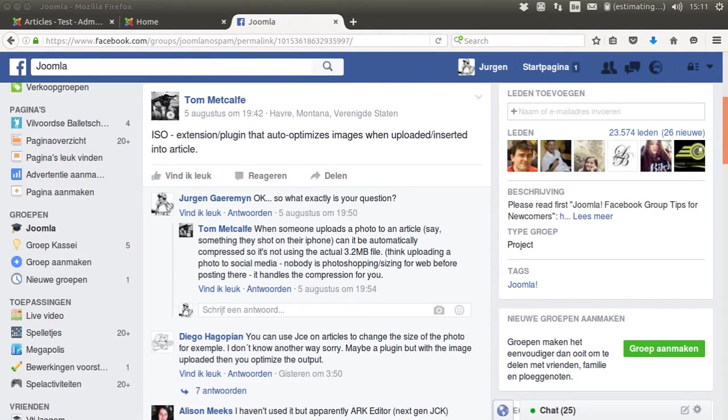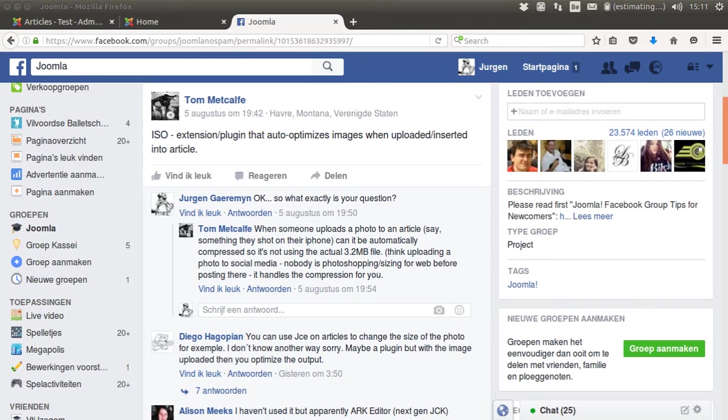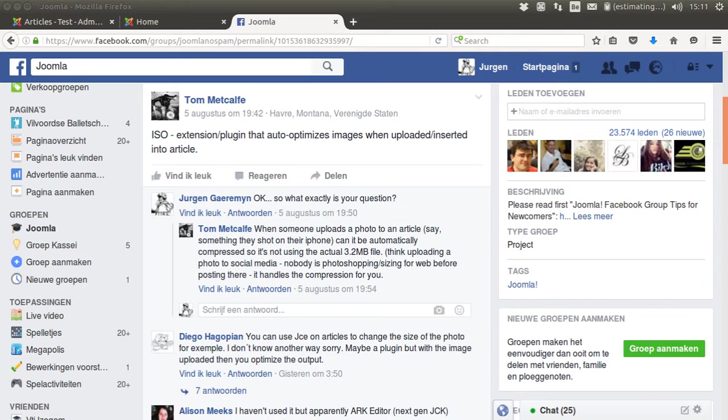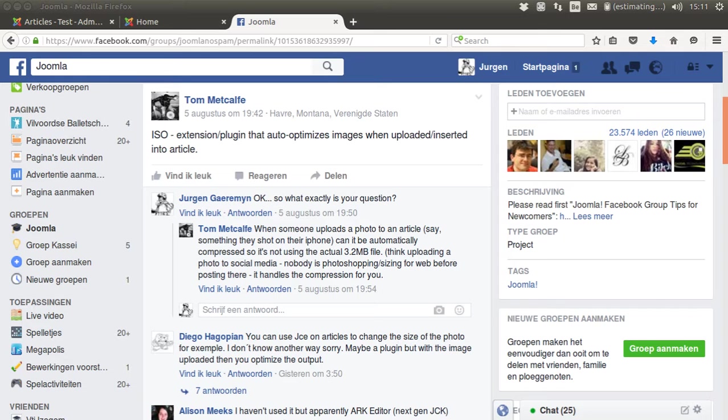Tom Metcalf posted a question on the Joomla Facebook page. He asked for an extension or plugin that automatically optimizes images that are uploaded into an article. What he wants is when you upload a big picture, for example from your smartphone, it scales down the number of pixels so the file size reduces. I pointed him to JCE, which has a very good advanced image editor with these features built in, but he didn't know how to enable this. So I'm going to show it in this small video tutorial.